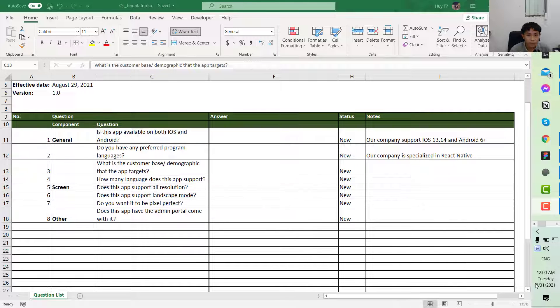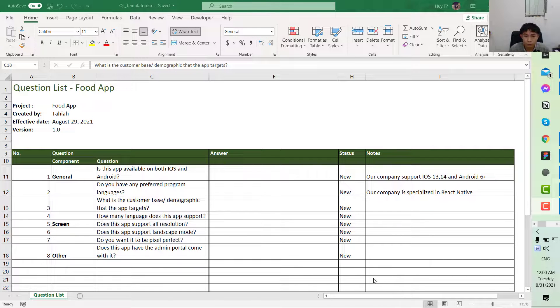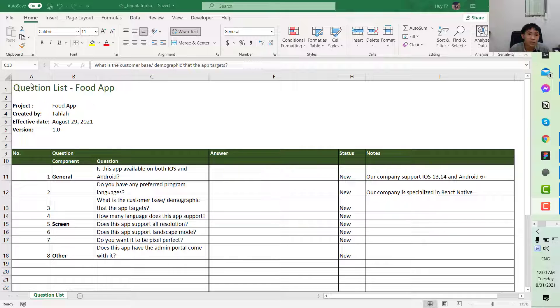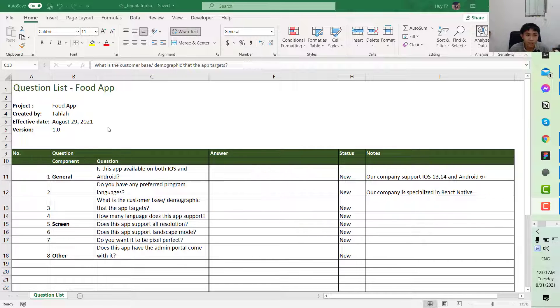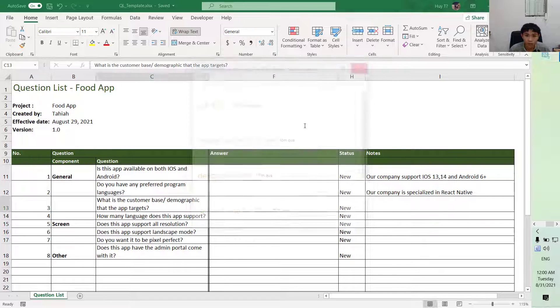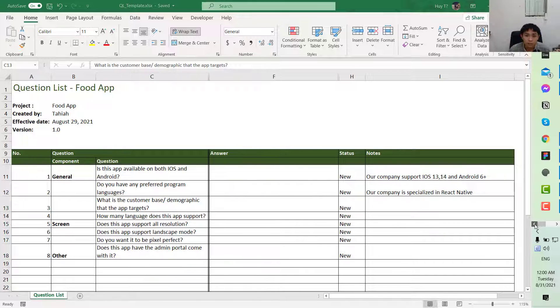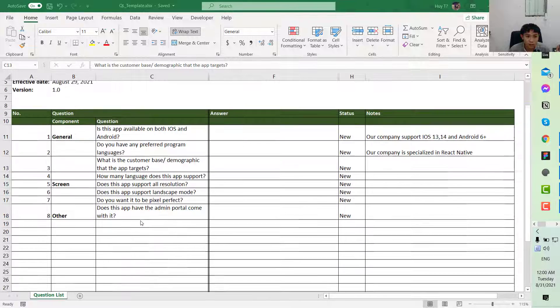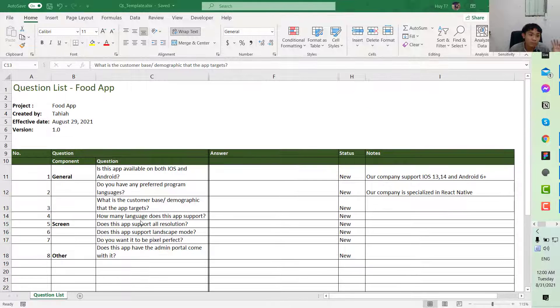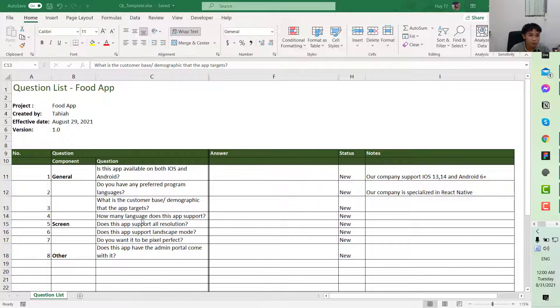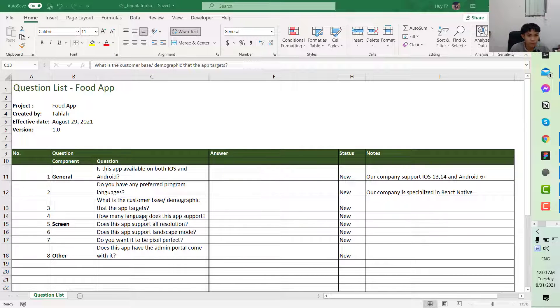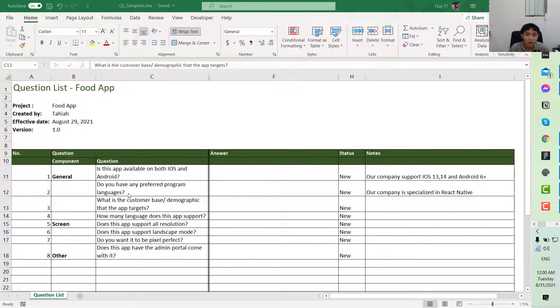Hi, my name is Tahiya. Today I'm back with another tutorial. This is the follow-up of the previous tutorial on how we can create a question list for the process of requirement elicitation. In the previous video, I already talked about the question list, how to formulate the file, and the general questions that we always ask.